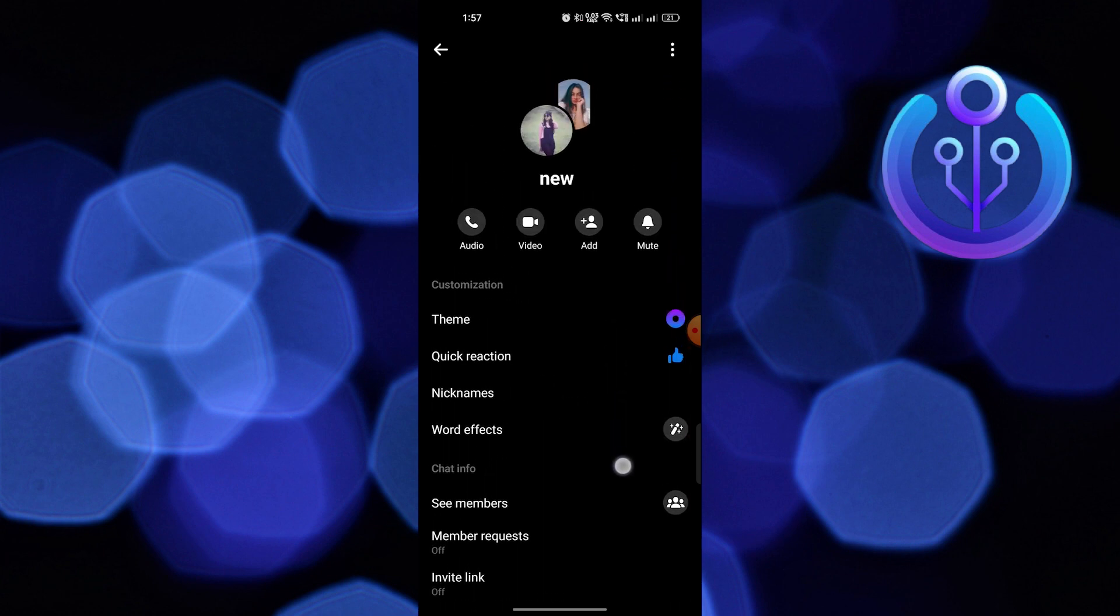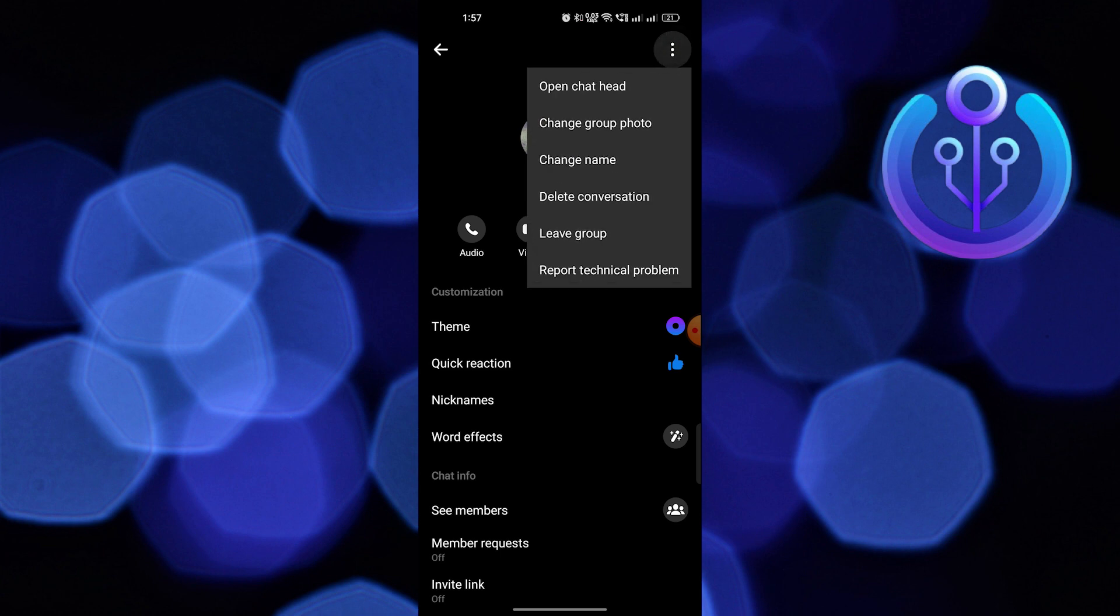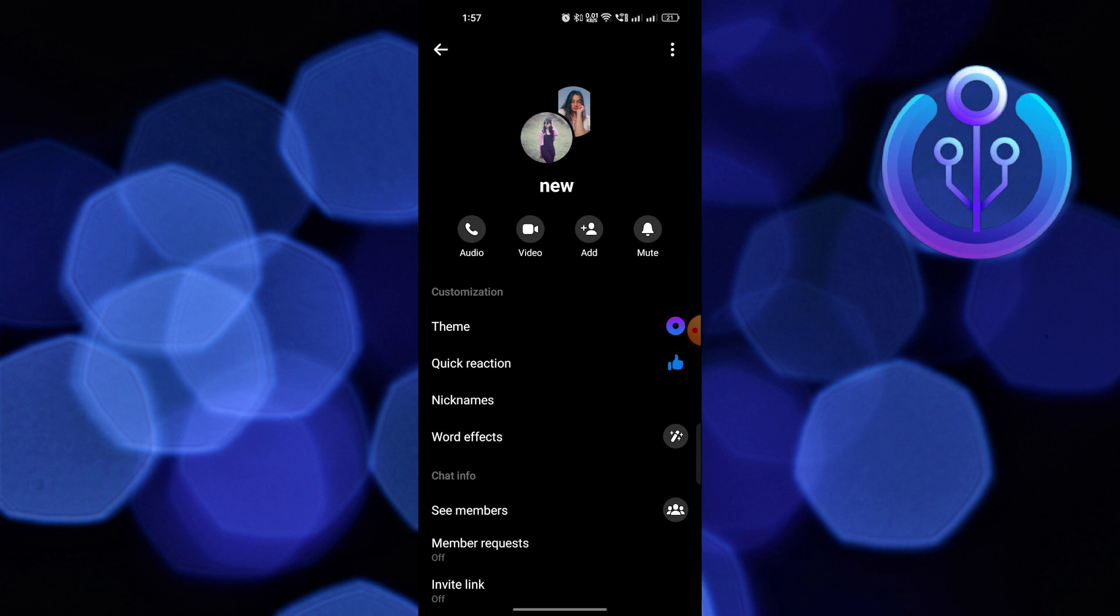You can see the different options to manage group settings. Go back to the previous page and click on the mute option.